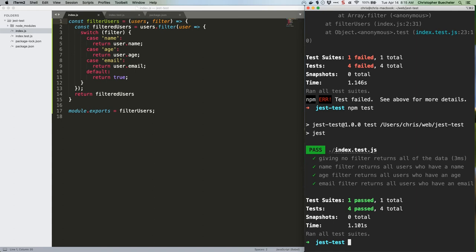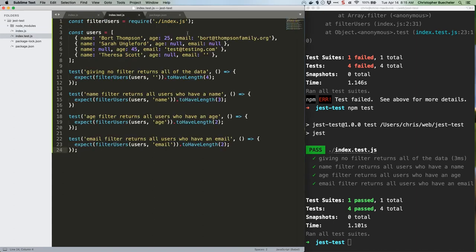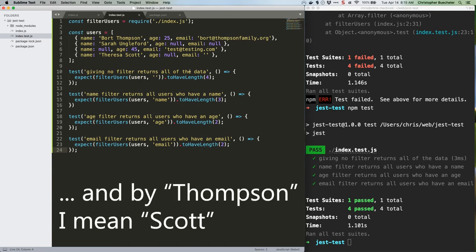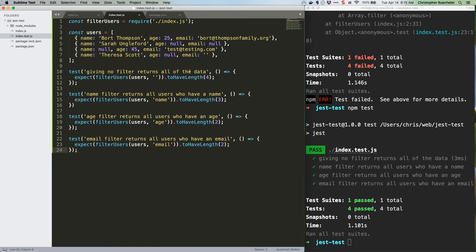So for example, when using email as a filter, let's take a look at our data. It's noting that Sarah Ungelford has a null email address, and Teresa Thompson has an empty string as an email address, and is correctly removing both from the array, leaving us with a returned value that has a length of 2, as our test expects.